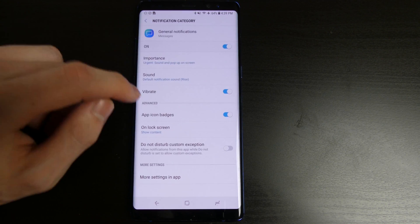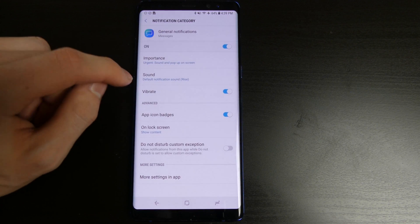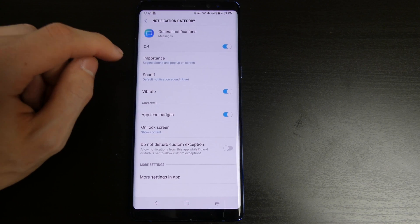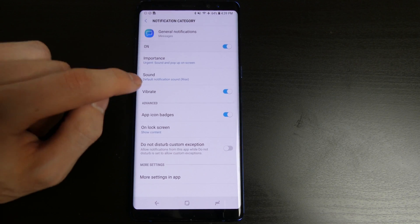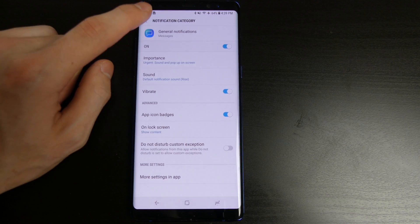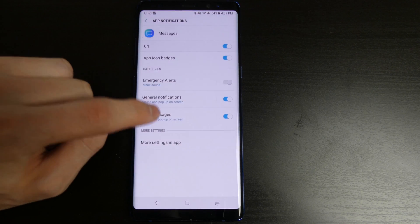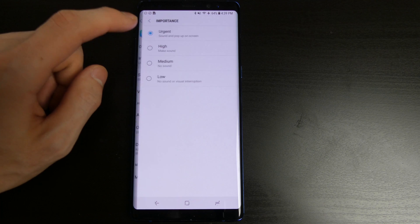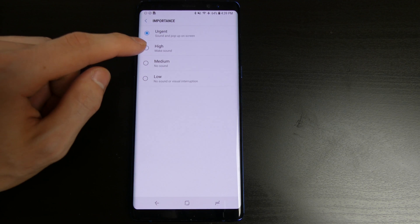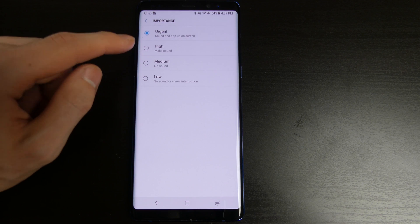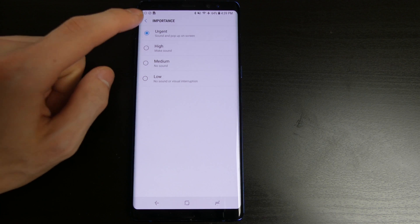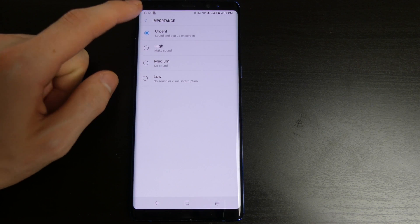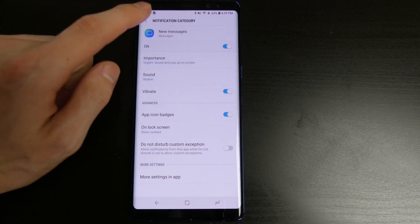General notifications which is just going to be like your regular notifications and stuff like that. You can do your sound and importance in the new messages so when you receive a new text message. You can choose whether you are going to get a pop down or a sound or no pop down and just get an icon.